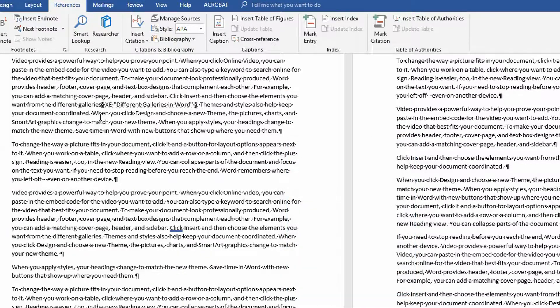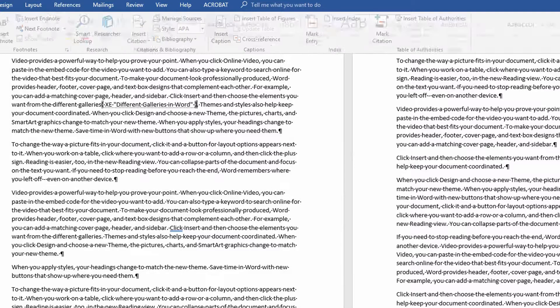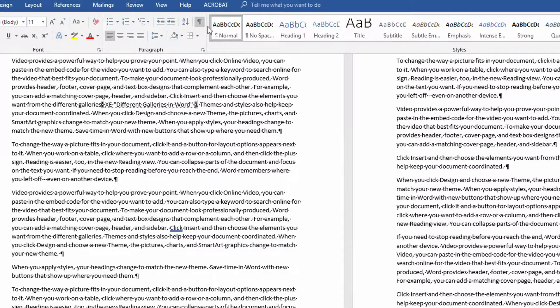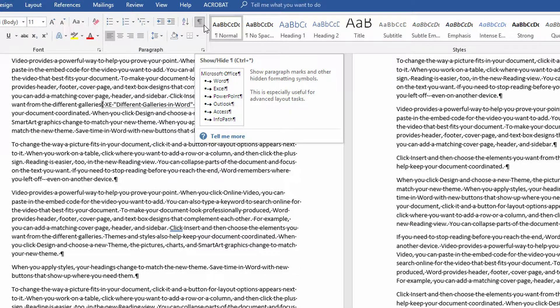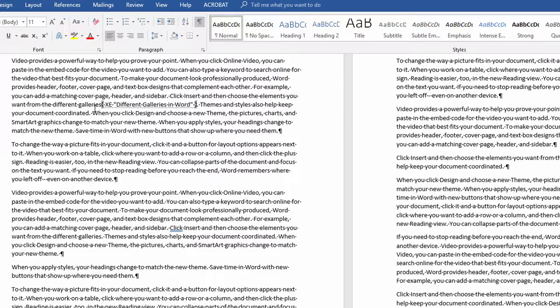And what you notice here is it turns on, let me click close here. It turns on, when you go to the Home tab, this Show and Hide Markers button. And you can also see this little XE, different galleries in Word, tacked onto from the different galleries, right there.